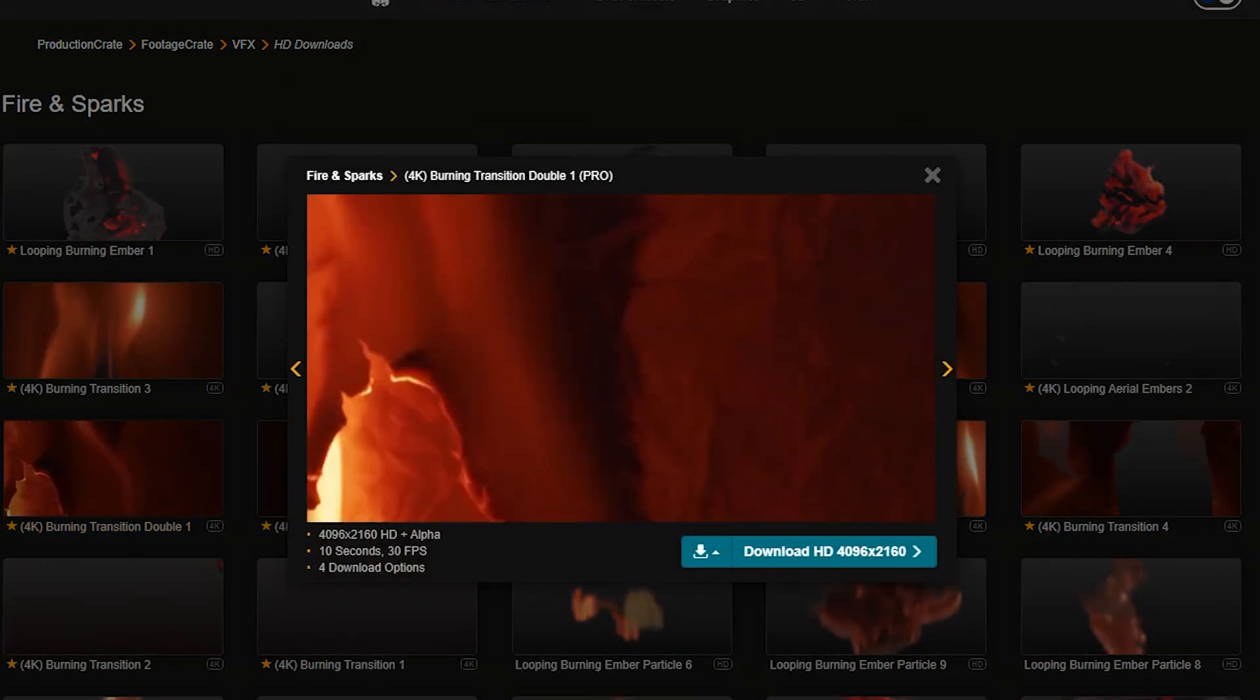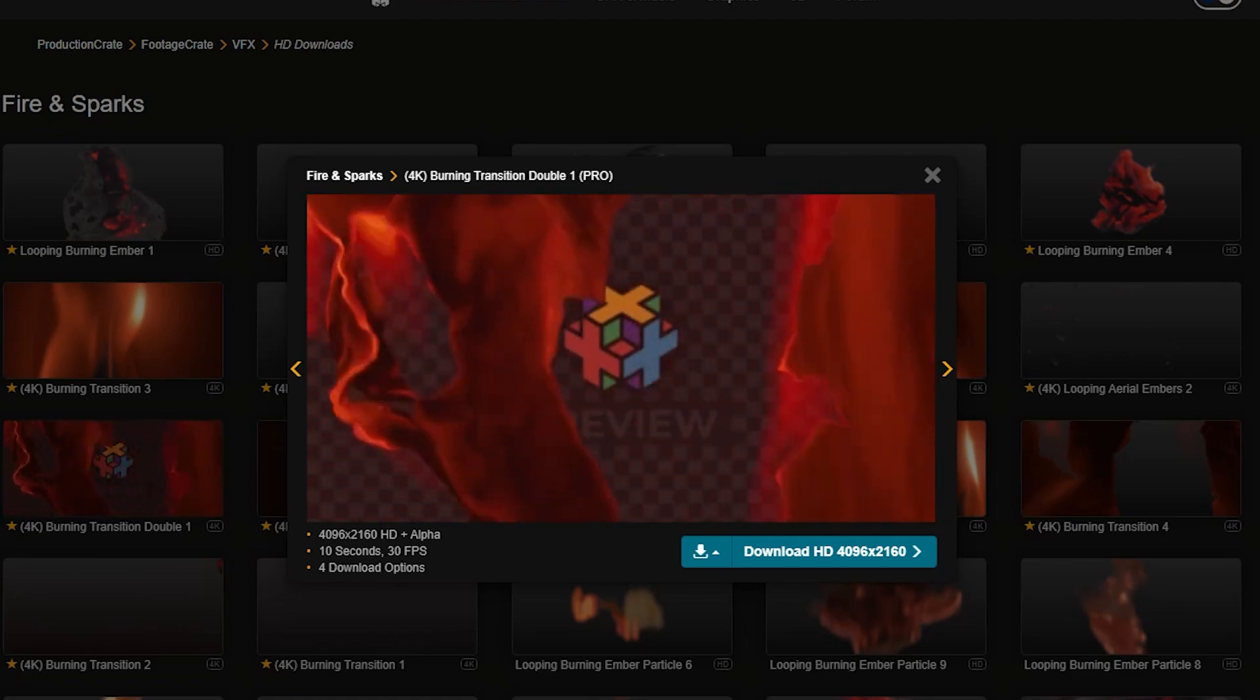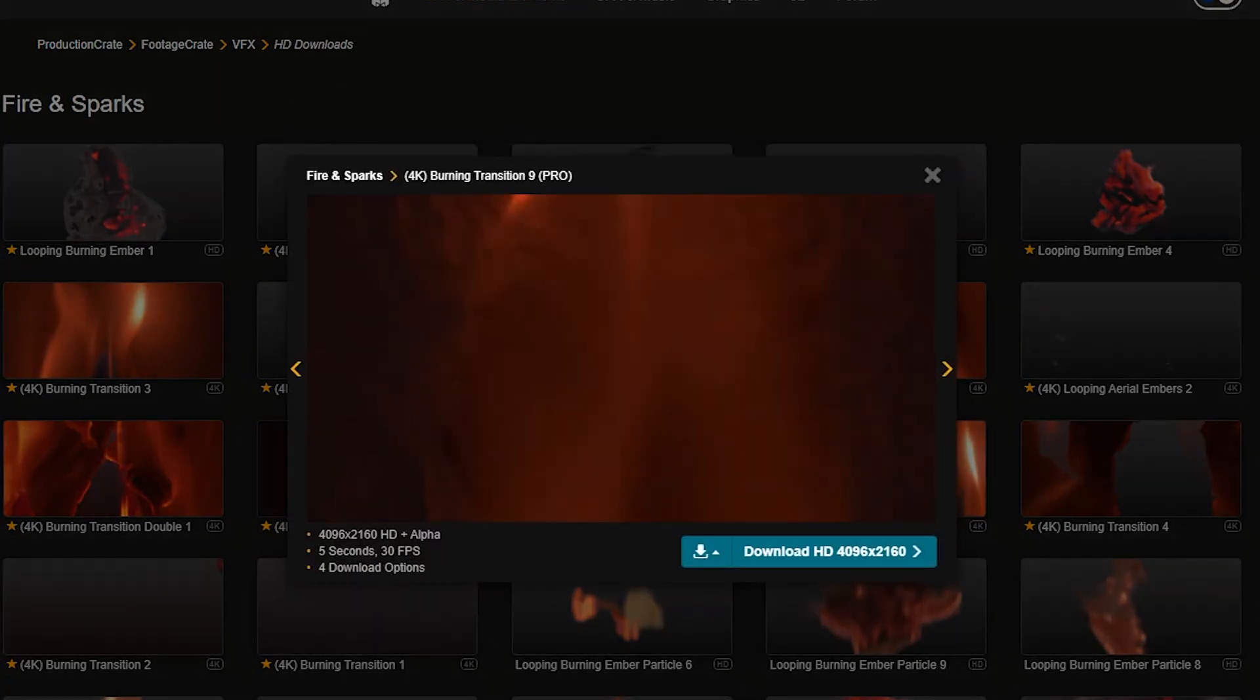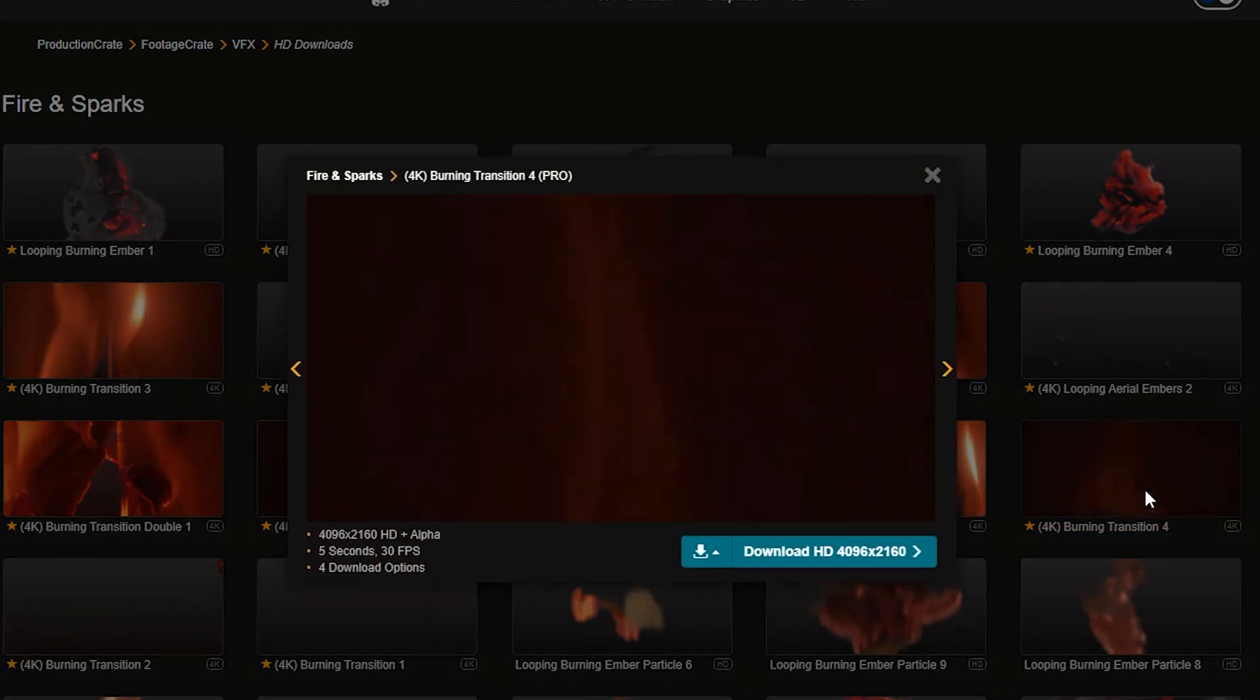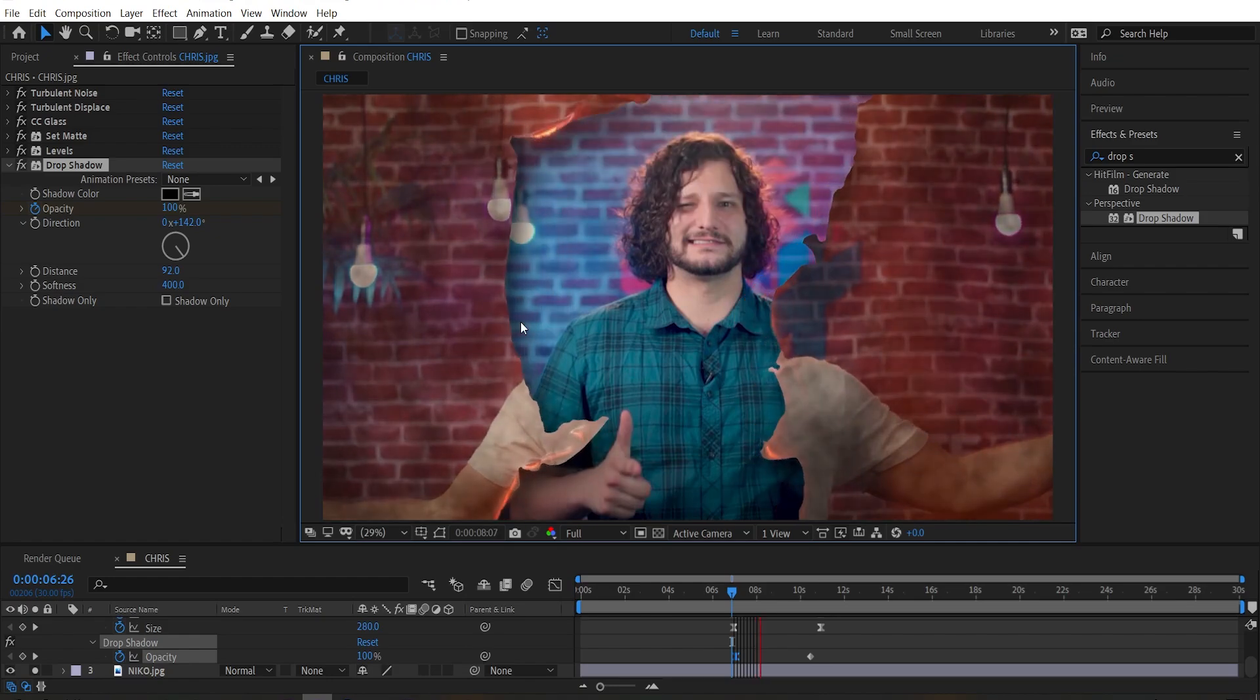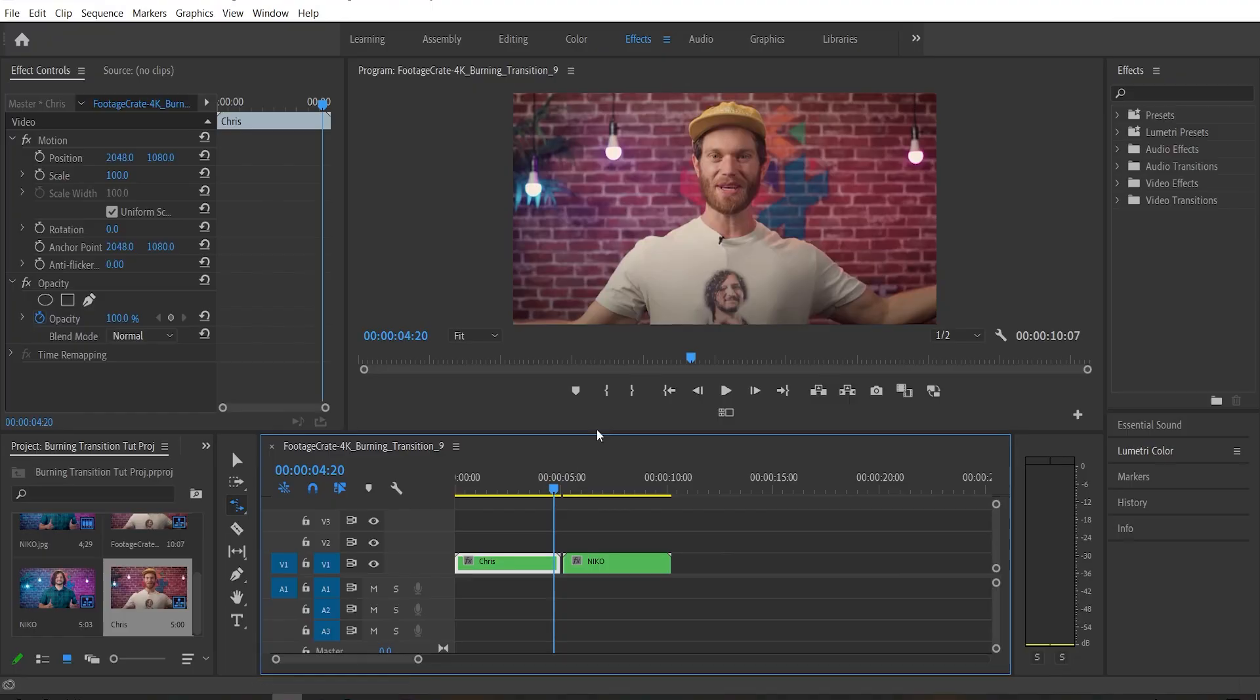These were shot practically. We actually lit some paper on fire in front of a blue screen and recorded it in glorious 4K resolution for all you creators out there to use and enjoy. We're going to show you how to use these in After Effects as well as Premiere, and it's going to be very simple.